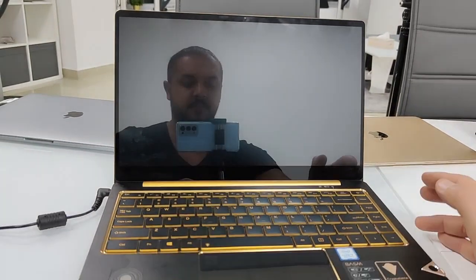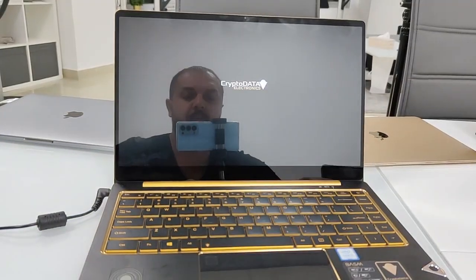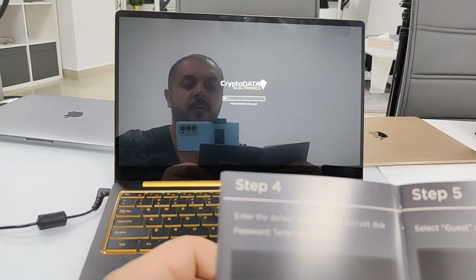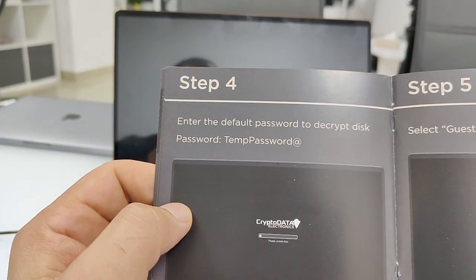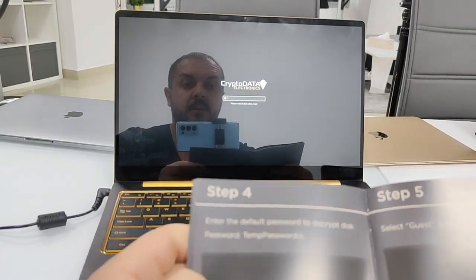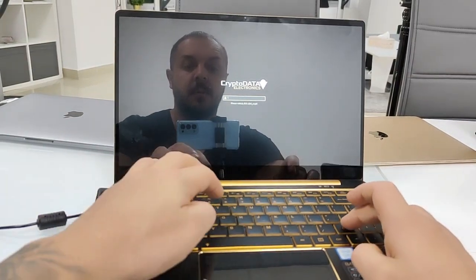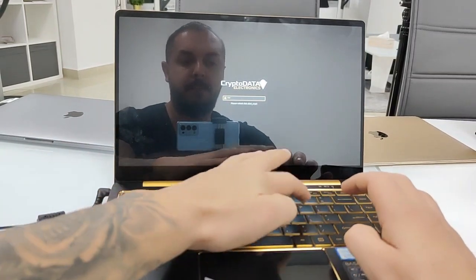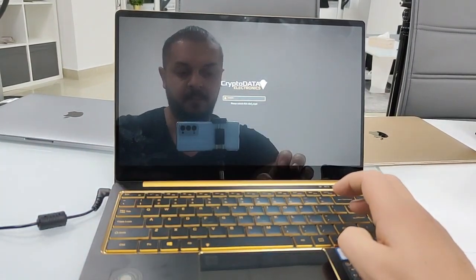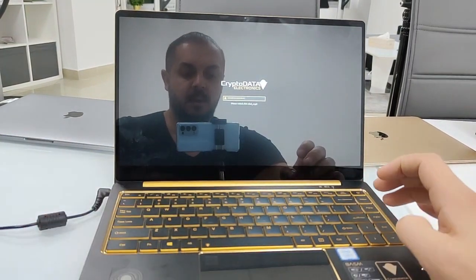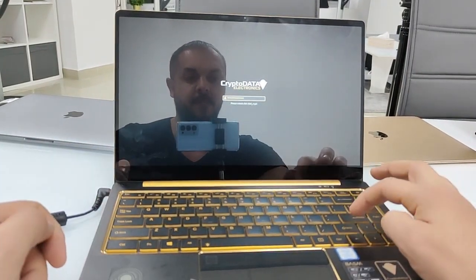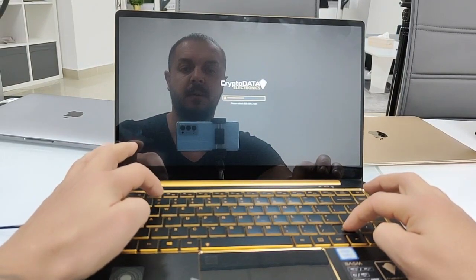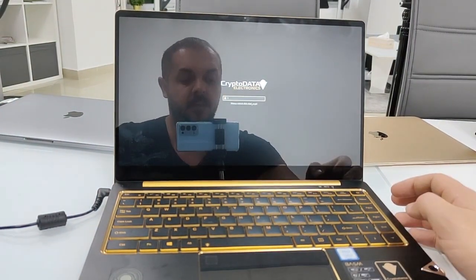And we go to step number four. Now the computer is working. We will need a default password, that's this one here. Let's type it: capital T, E, M, P, capital P, A, S, S, W, O, R, D, and the at sign. You should push the shift button and the at sign button number two. Now let's press enter.